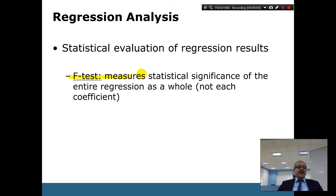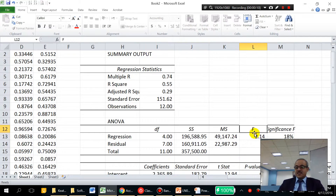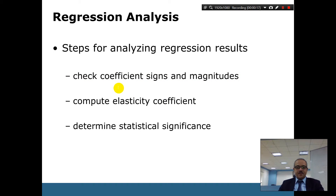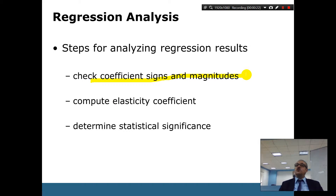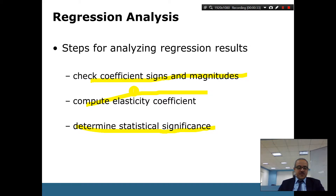The F-test measures the statistical significance of the entire regression as a whole. Here are the steps for analyzing regression results: we check the coefficient signs and magnitude, then compute the elasticity, which tells us how sensitive a number is, and we determine the statistical significance.